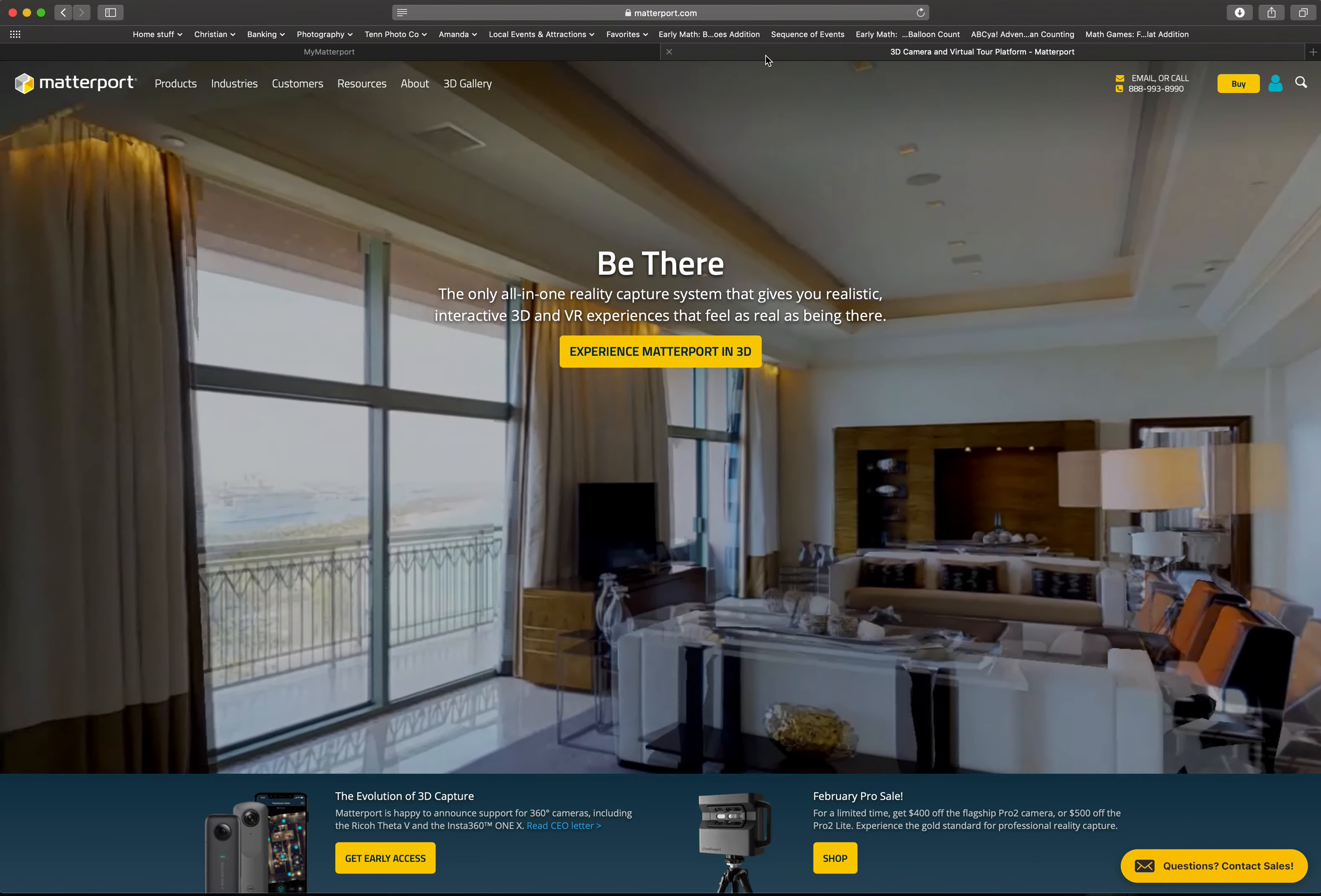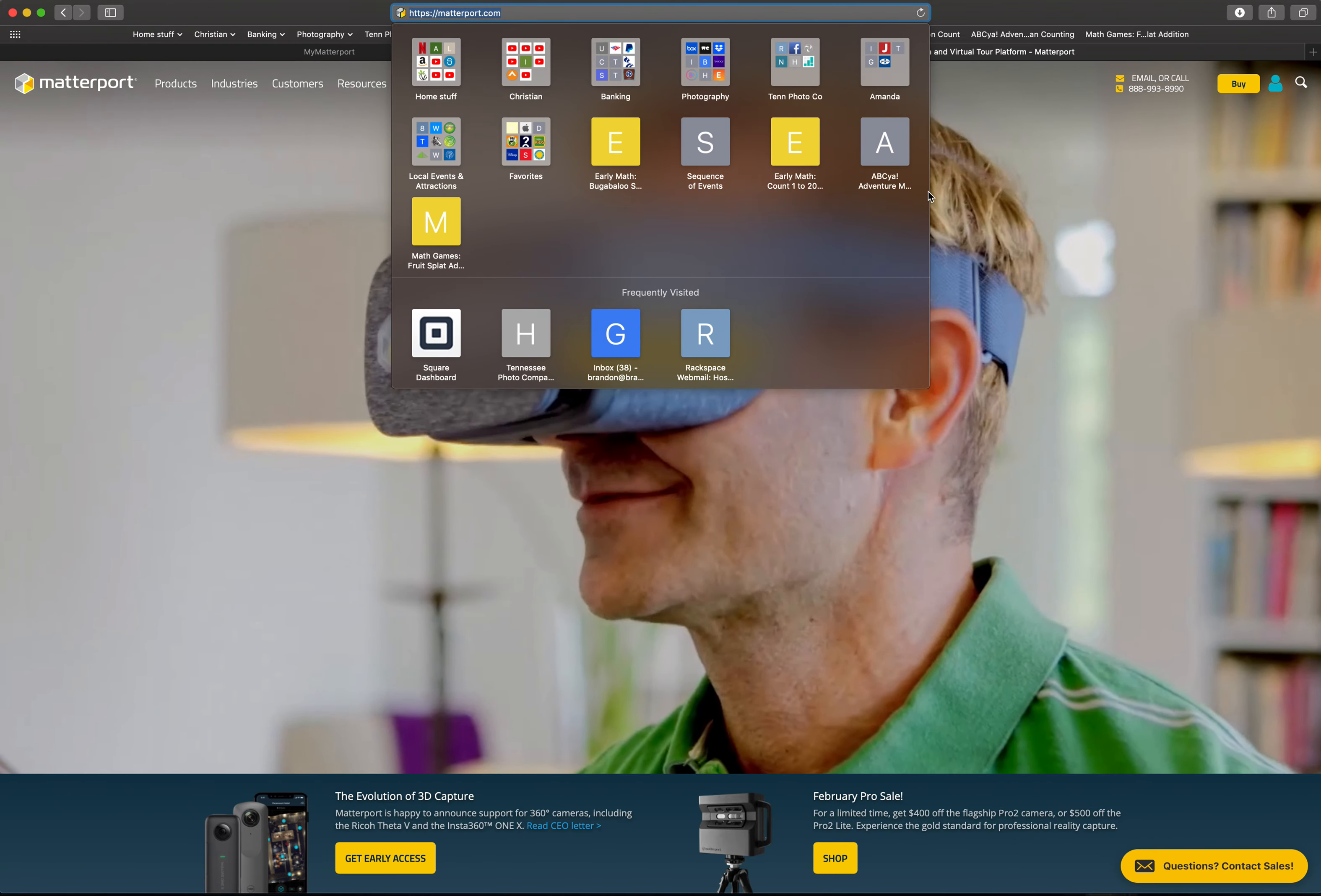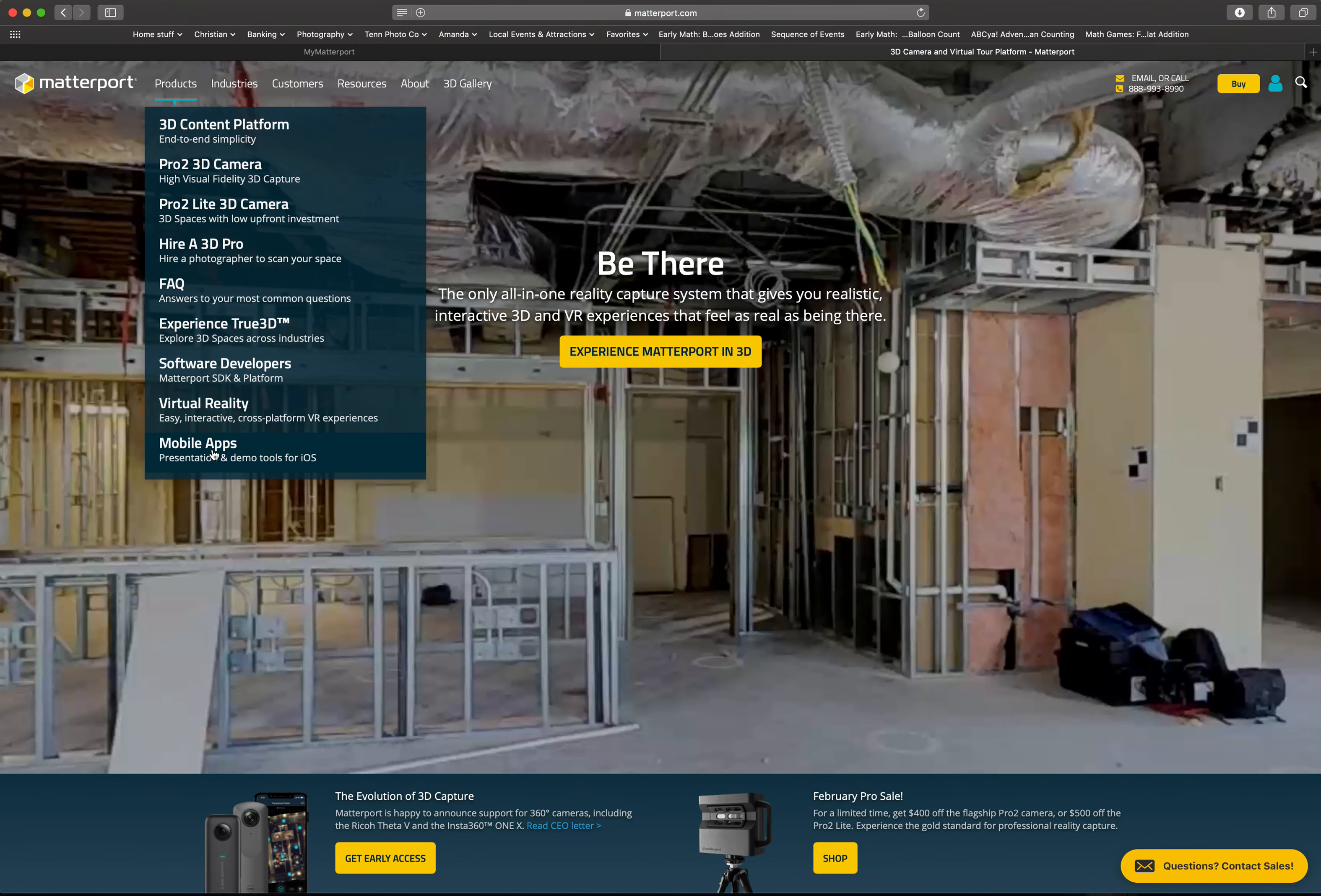First, you're going to need an app from Matterport. So over here we're on the matterport.com website, and if you go under products, go all the way down to mobile apps.